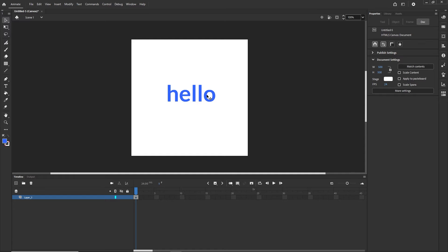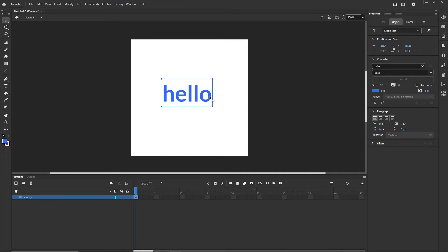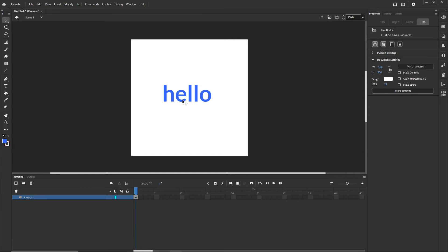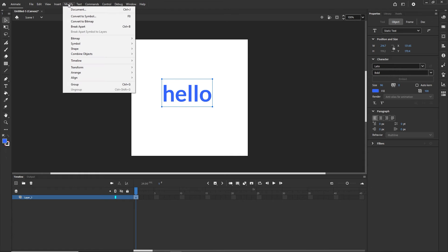When I was working on HTML5 animated banners in Adobe Animate professionally, what we always had to do is when we had some text, we would break it apart into shapes so it would display the same for everyone. So what I can do right now is select this text, go to Modify, and choose Break Apart.